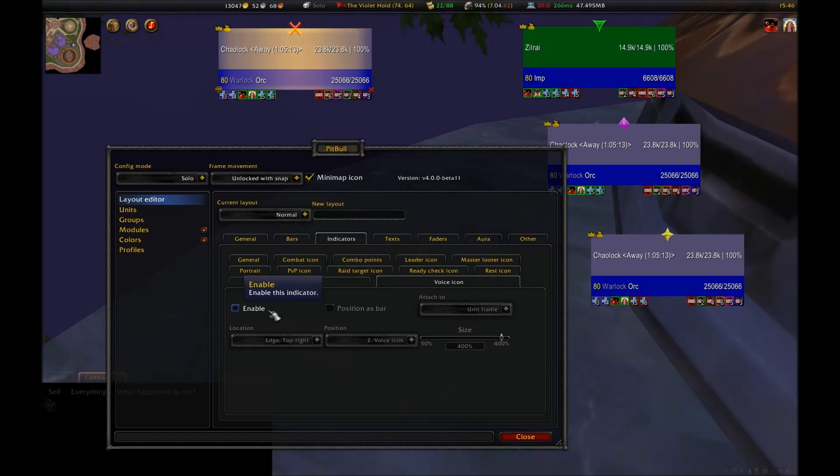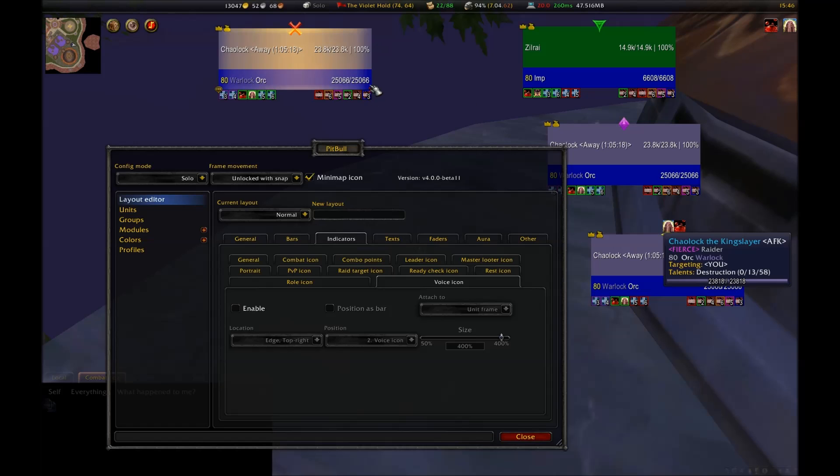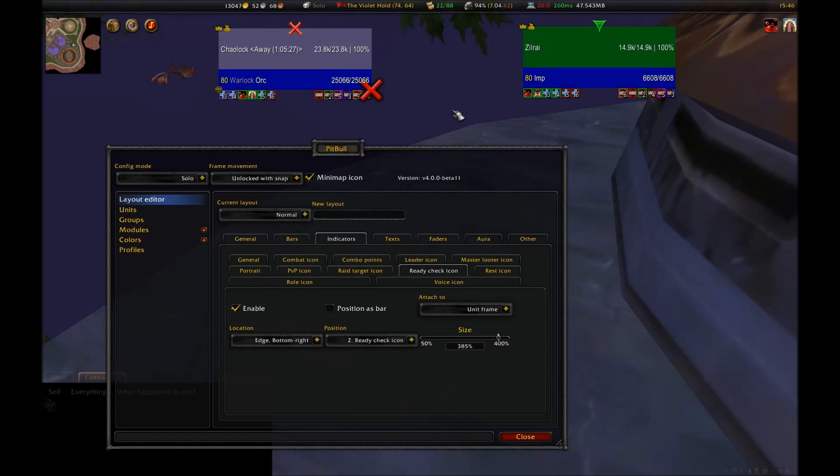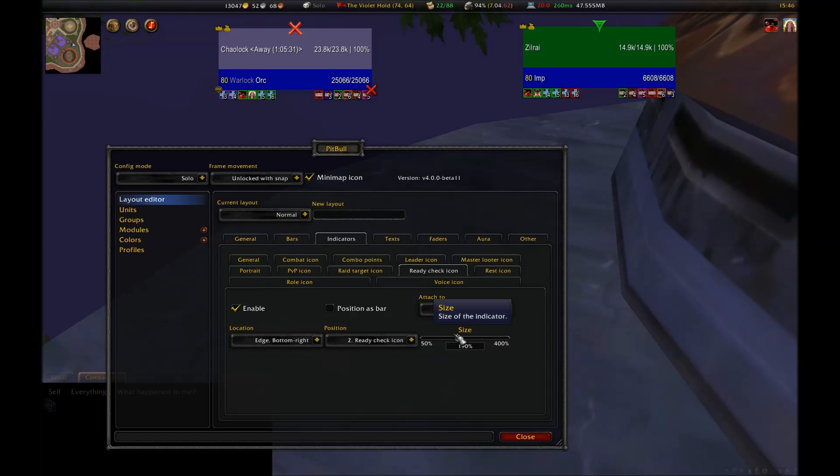A lot of these indicators don't make sense for some unit frames. For example, it wouldn't make any sense for your pet frame to have a ready check indicator because your pet can't say it's ready or not. As it turns out, it looks like the author already thought of this, even if you have this option enabled and won't ever show up on your pet's frame. There's a lot of other indicators that work in the same way.